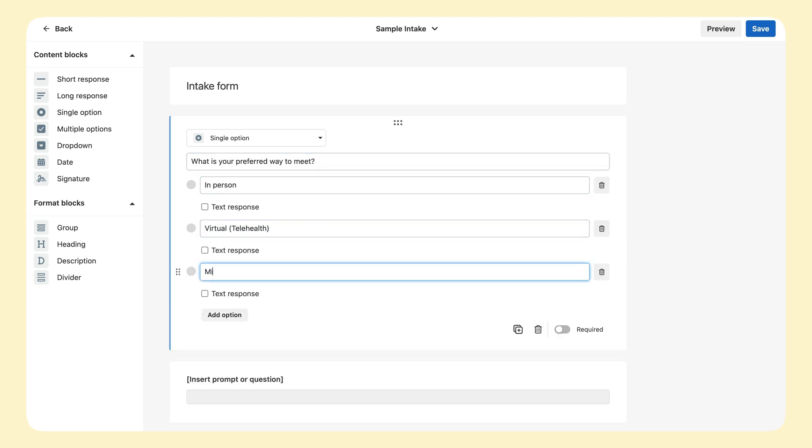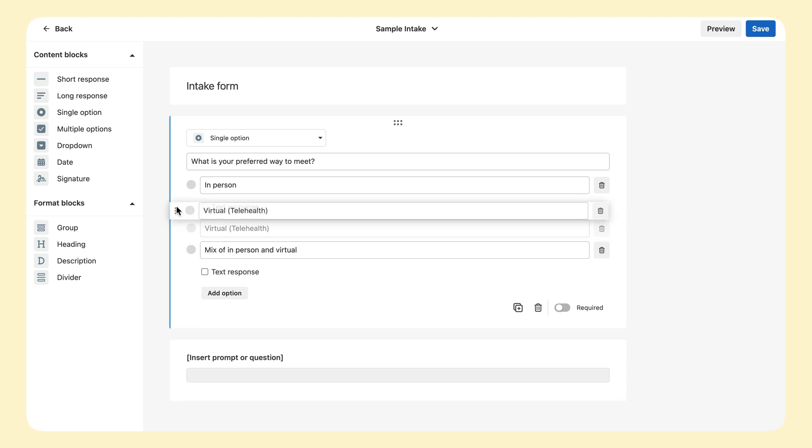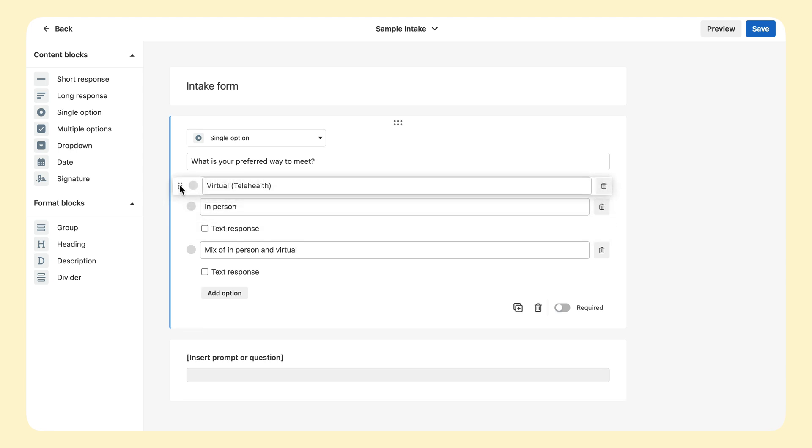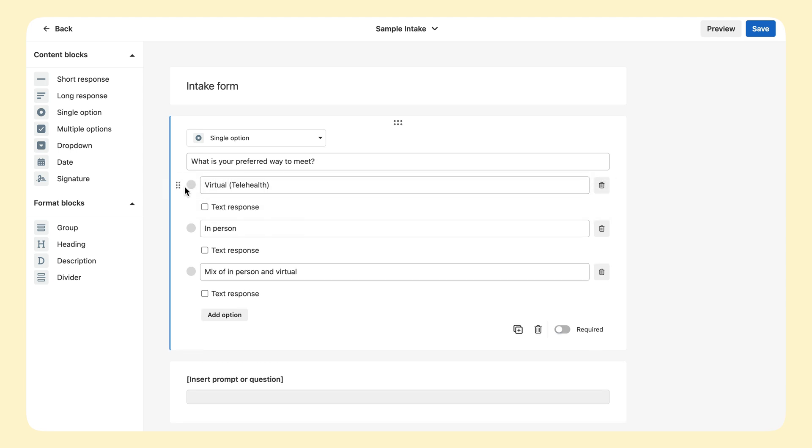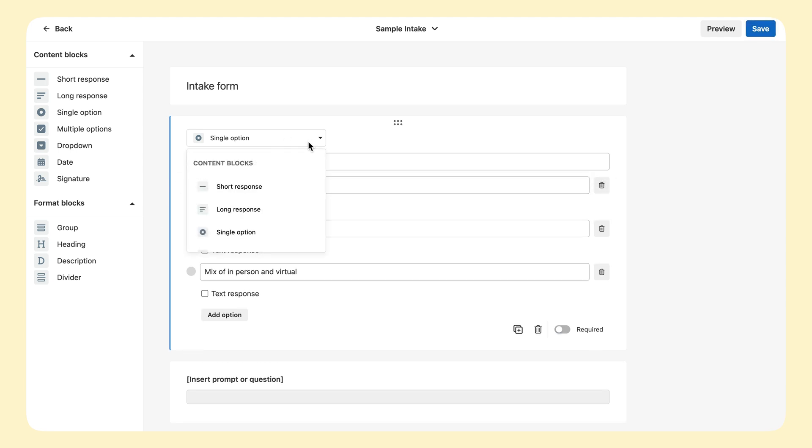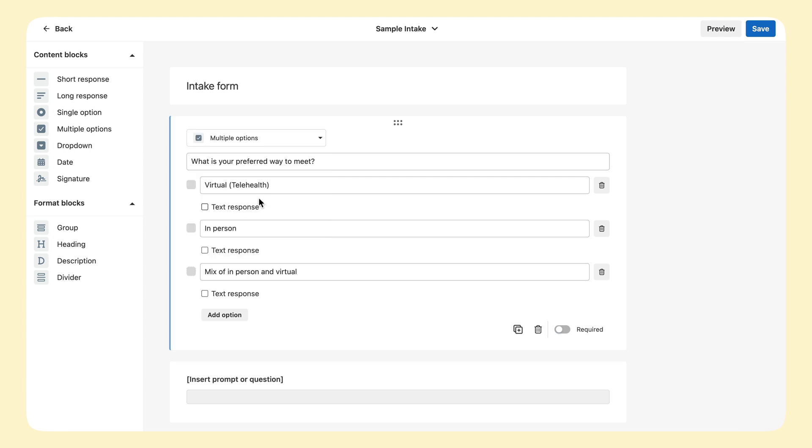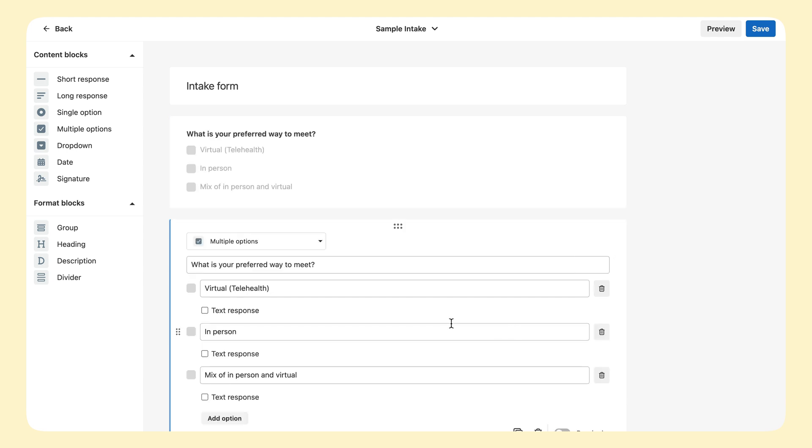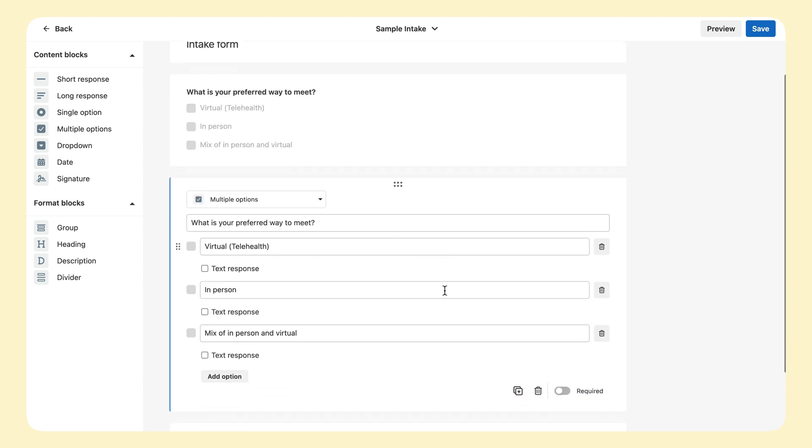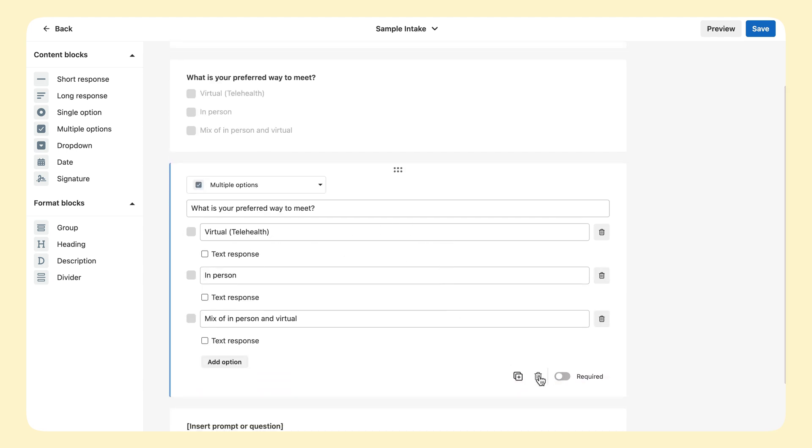As you add more, these option fields can be reorganized. If you decide to present these in a different way, click the dropdown to change the content block type. Or click the trash can to delete this block. After creating a block, you can also duplicate it if you want to offer several question prompts with these same response fields.